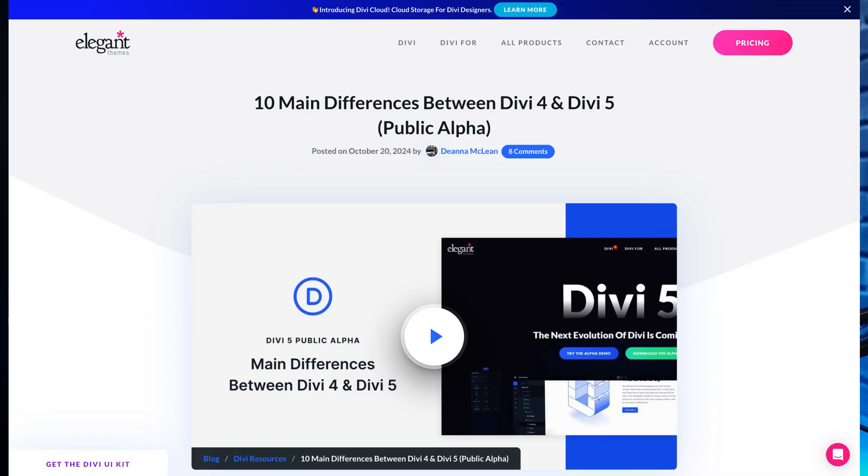Divi 5 is not just an update, it's a revolution in web design. From faster performance to smarter workflows, Divi 5 delivers everything you need to create stunning and future-proof websites. Go ahead and upgrade today and experience the difference. To learn more about the differences between Divi 4 and Divi 5, make sure you check out our blog post that we're going to link in the video description below.